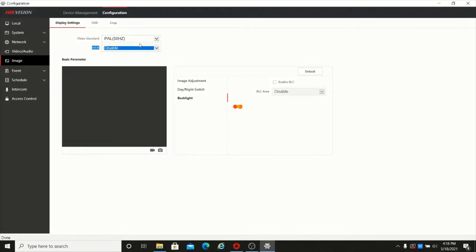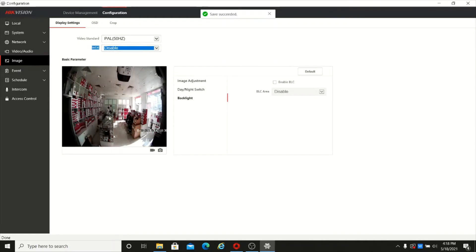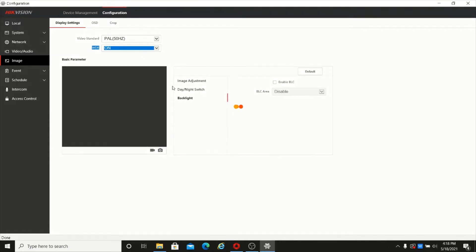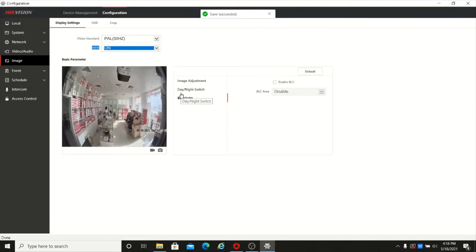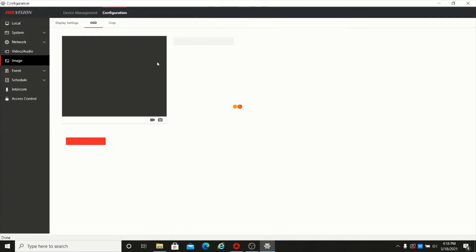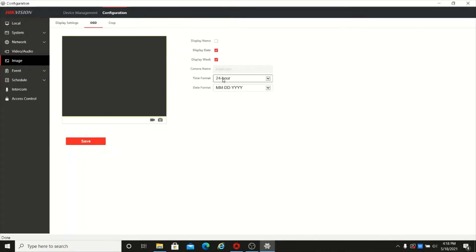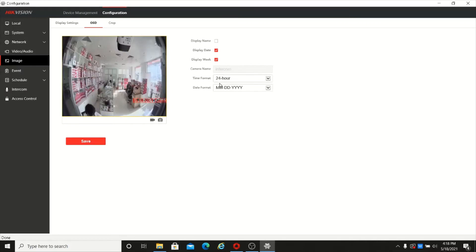If WDR is disabled, the image will be a little darker when sunlight is coming from outside. You can turn on the WDR to get a brighter image. There is also OSD, which is a new feature. Here you can change the date format and camera name, which will be shown in the live view display.